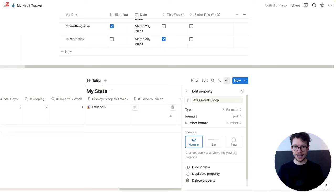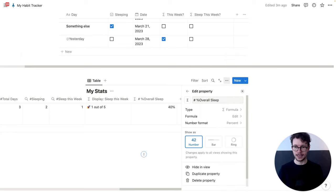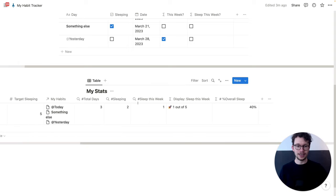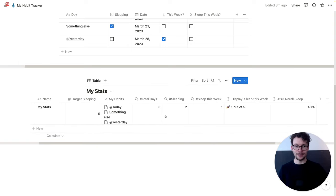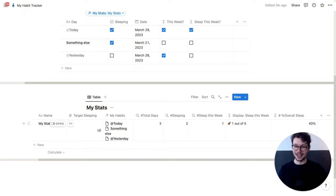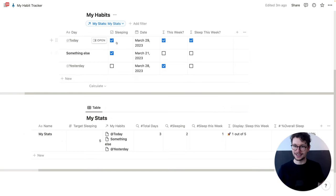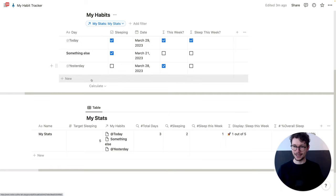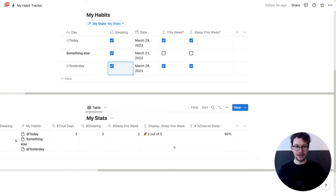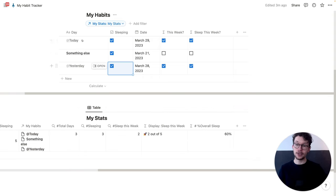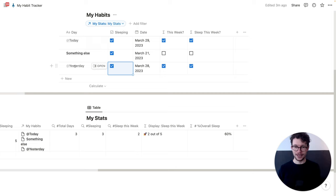Let's click Done. Then we start formatting the number as a percent, and we see our overall sleep score is 40%. That's based on a target of five per week and us sleeping two times. And we can check off another one — now we're at 60%. So I'll check it off and my overall performance is 60%, even though there are only three days in here. That's the nice thing about this formula — it will always correctly assess where you are in your complete journey.